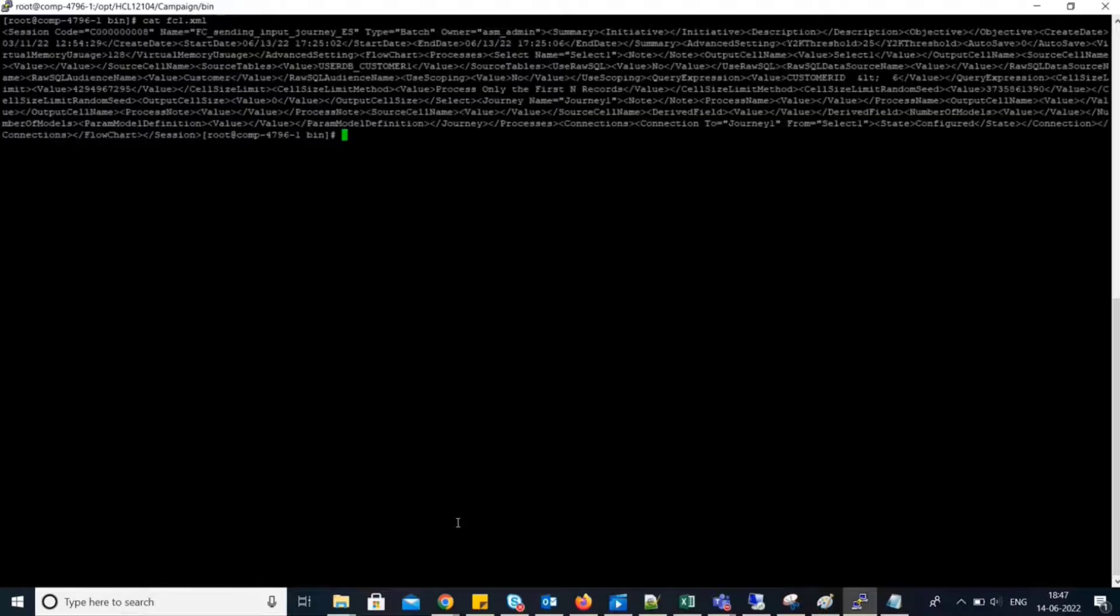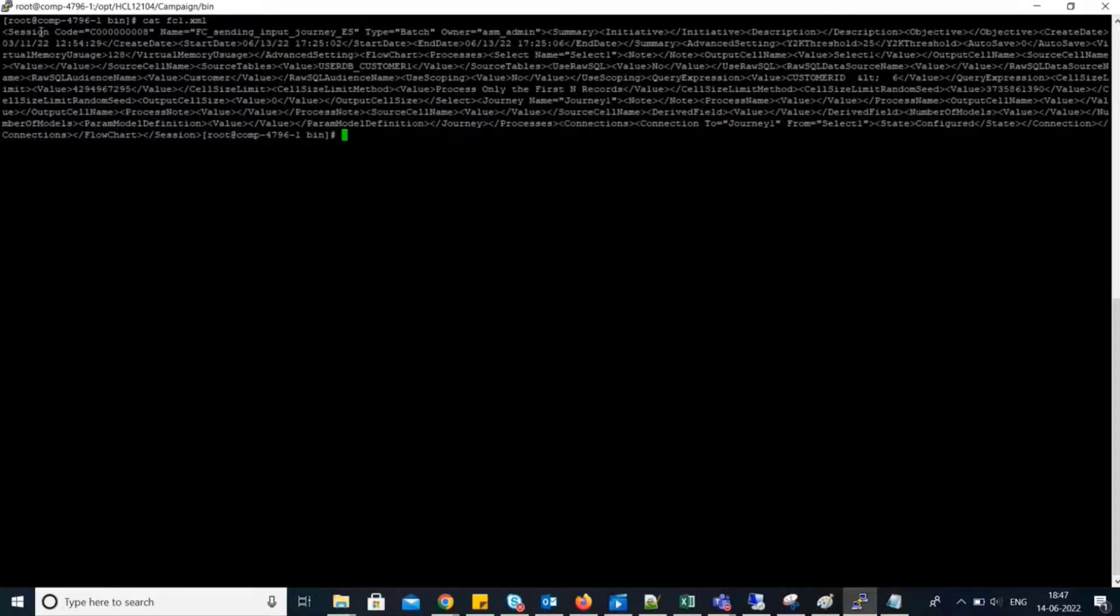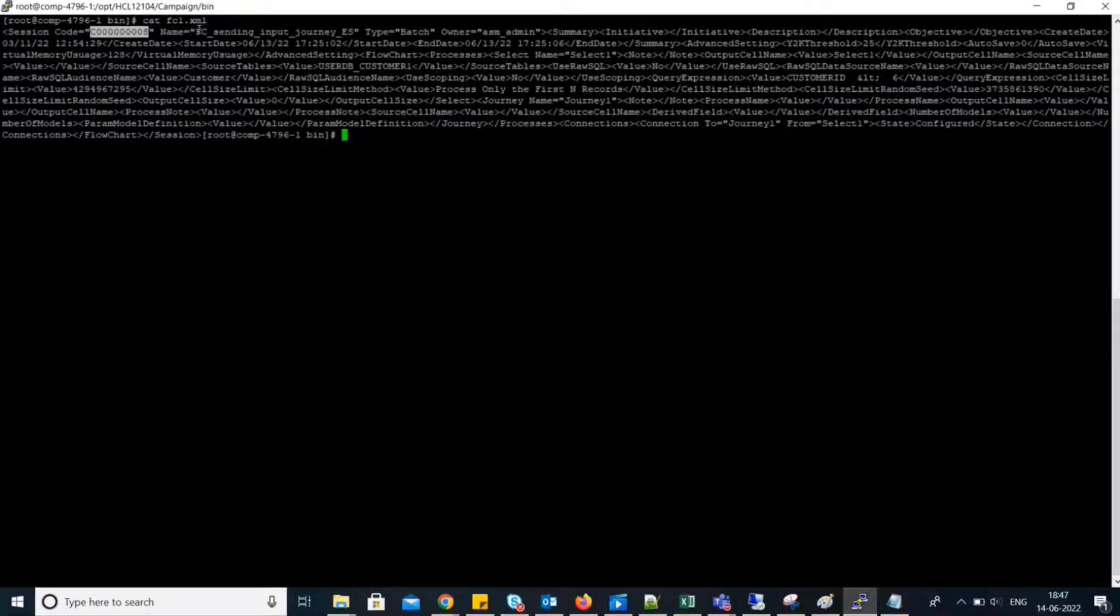View its content. So, this is the content. Here, on the top, we can see session code as in campaign code.